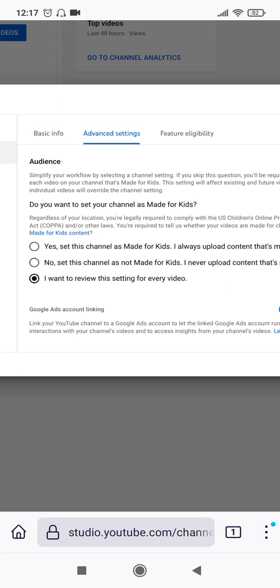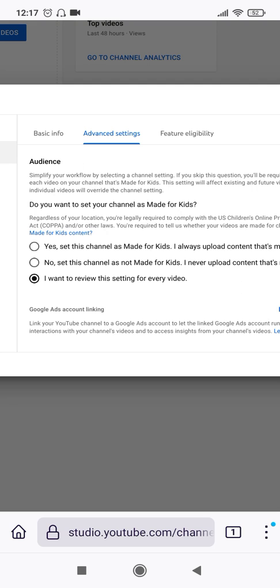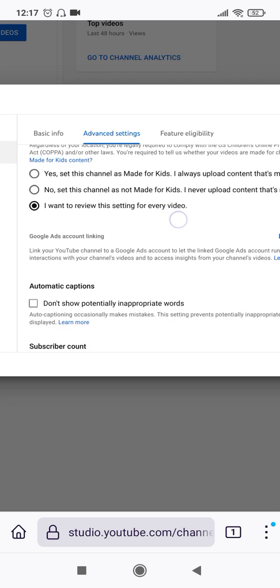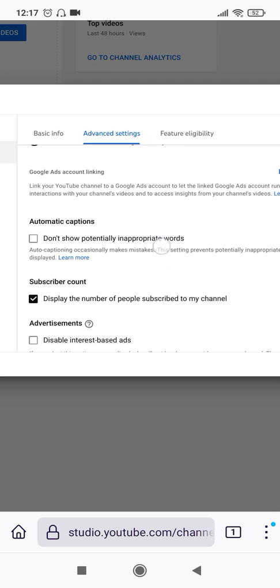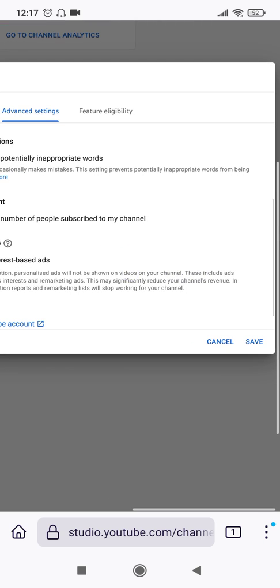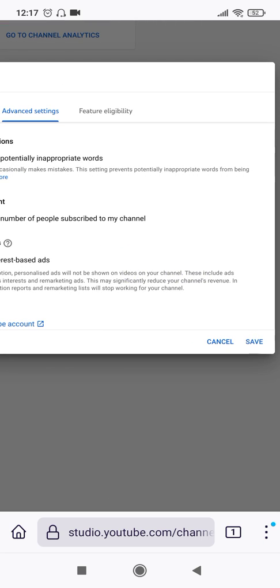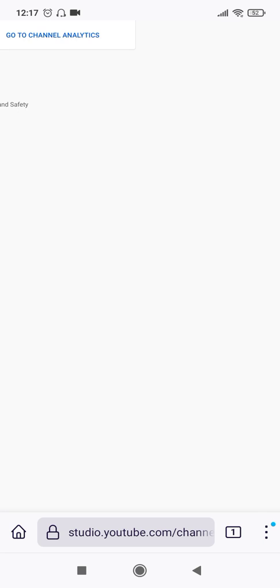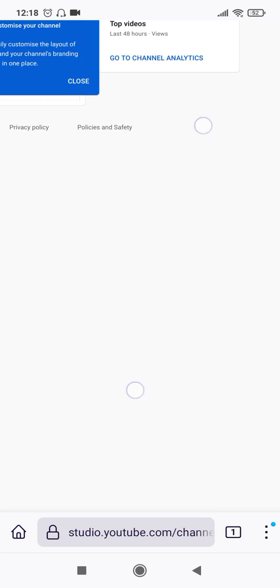Once you select that, you will see basic info, advanced settings, and feature eligibility. Click on advanced settings. Scroll a little bit downwards and here you are: subscriber count - display the number of people subscribed to this channel. This is by default tick marked, so you have to untick this so it will not display the number of people subscribed to my channel to all the viewers out there. And then you have to do is just click on save and then you are done. That's it.